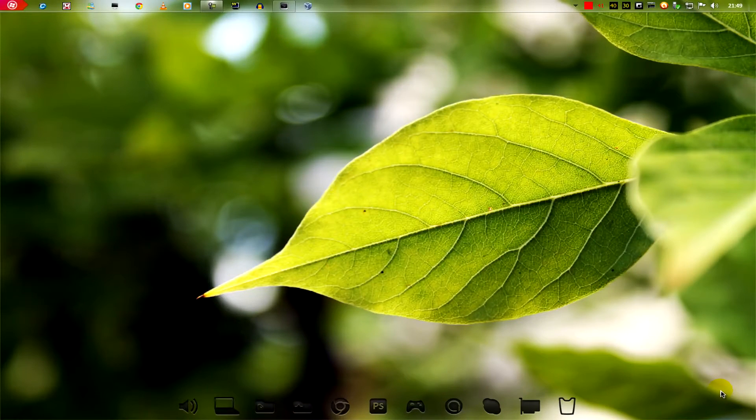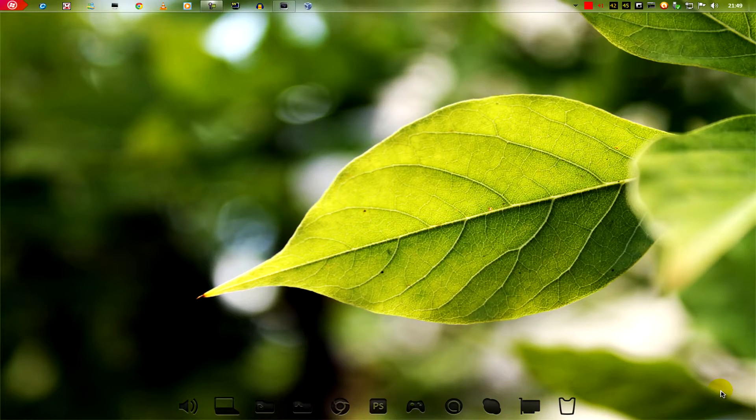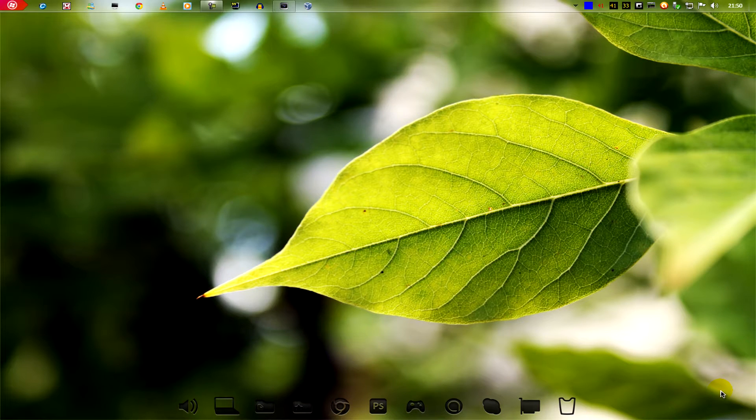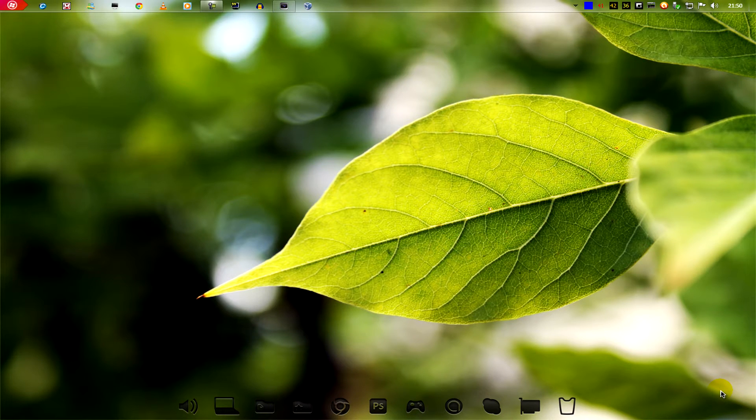Something I get asked often is how to install custom themes in Windows 7. This video is going to be a basic beginner's guide to doing that.